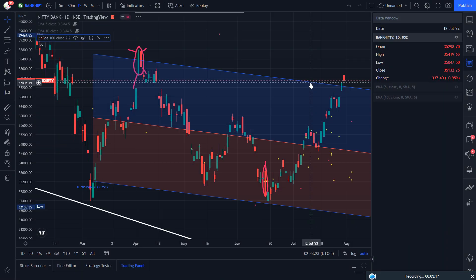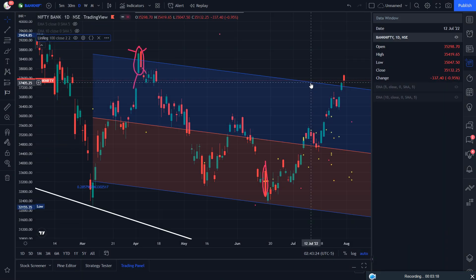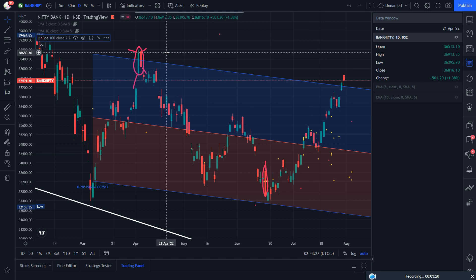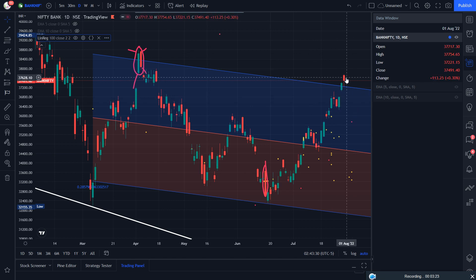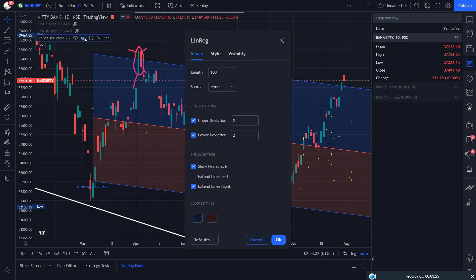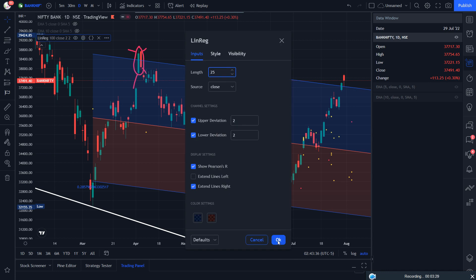First, Nifty needs to fill the gap — gap up, sorry. The same thing is in Bank Nifty. It has already given the breakout, and you should check with the length of 25.